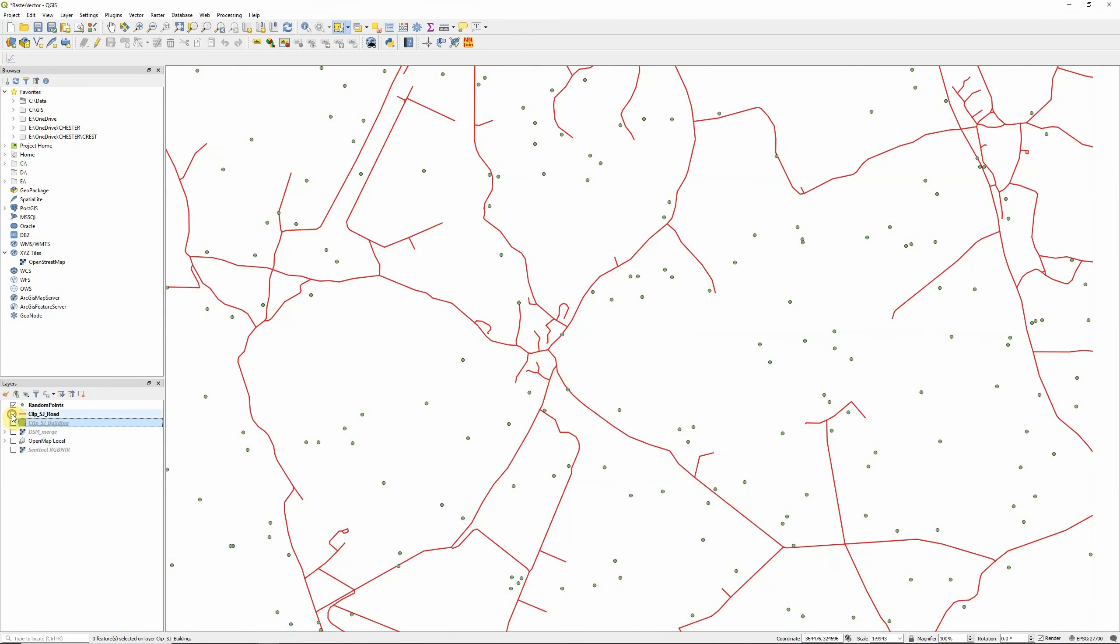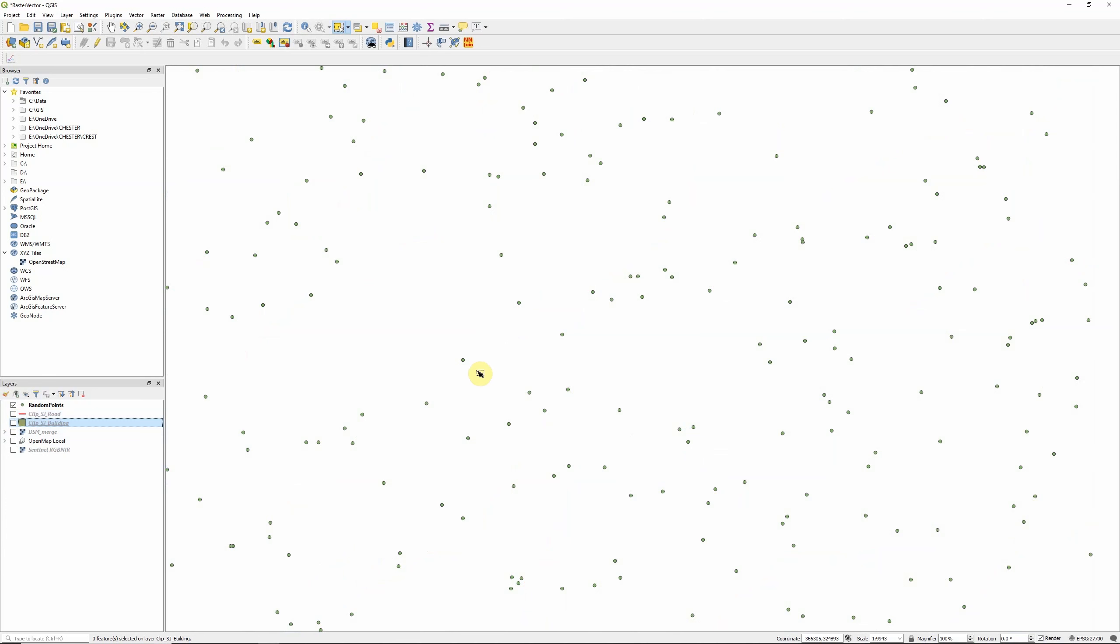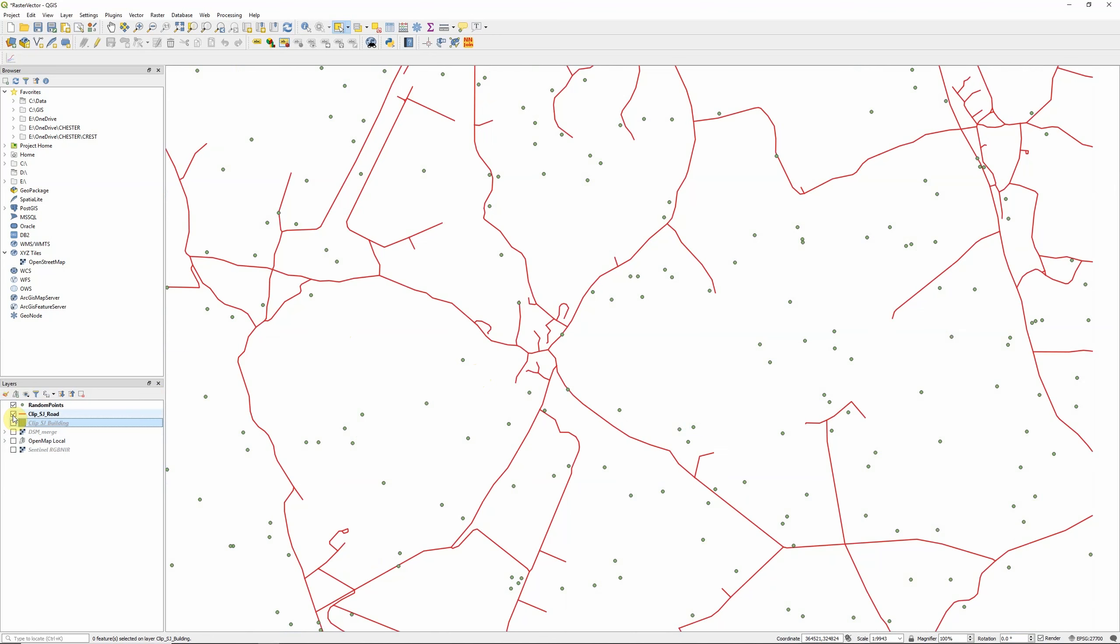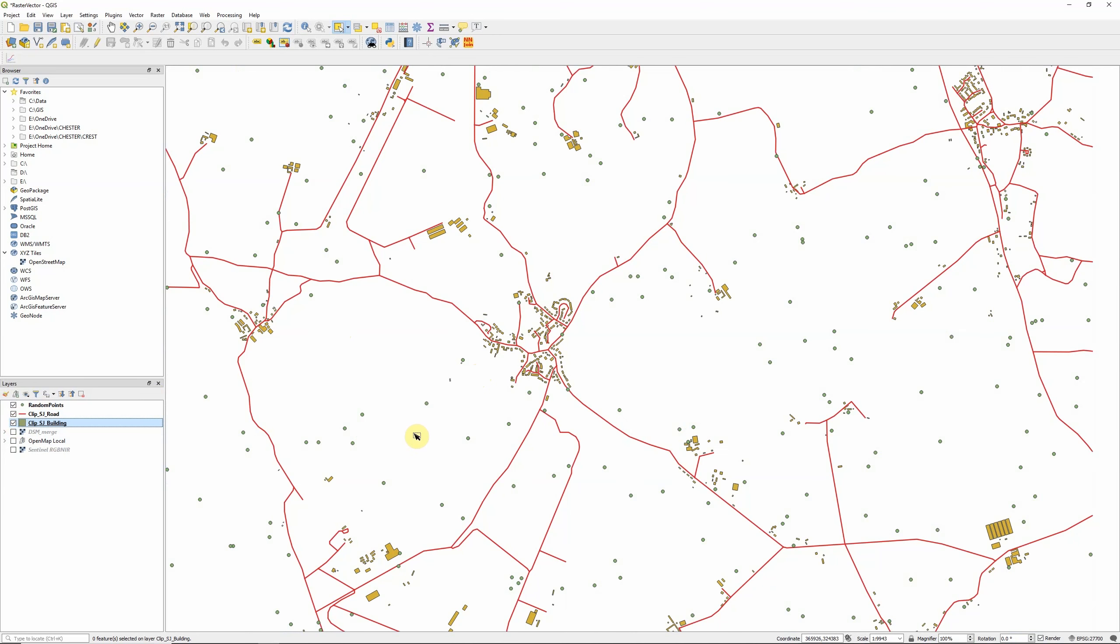Vector data is made up of three key types: points, which can be connected to form lines, which in turn can be joined up to create polygons. So points, lines and polygons are our three types of vector data.